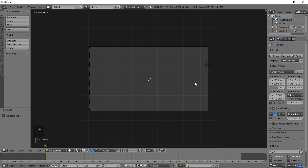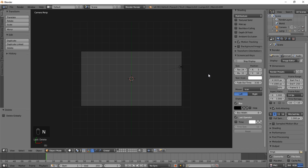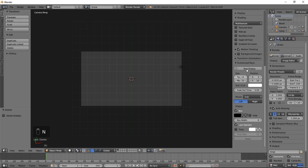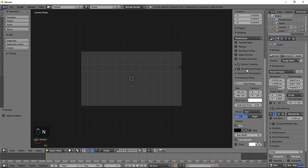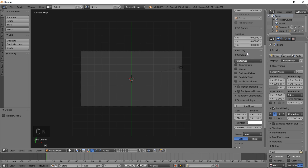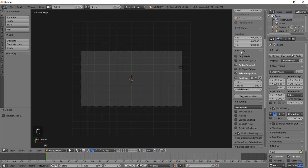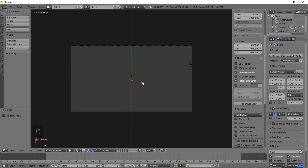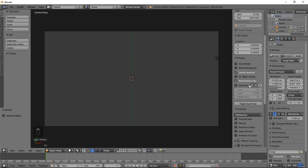Now we're going to scroll through here until we see Display, and we're going to uncheck Grid, and we'll keep X and Y selected for now.